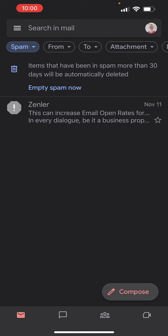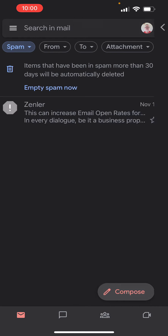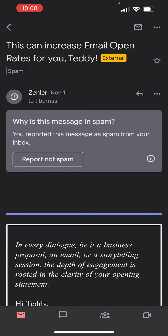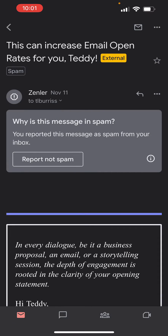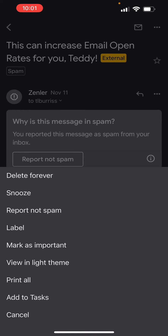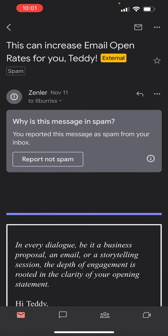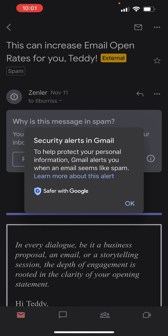If I go to my spam folder, there's that email right there — already marked as spam. If I click on it inside spam, there are no additional options. Going up to the menu, there's nothing more severe. There is an option to undo 'Report as spam,' and Gmail does alert you when an email seems like spam to help protect your personal information.